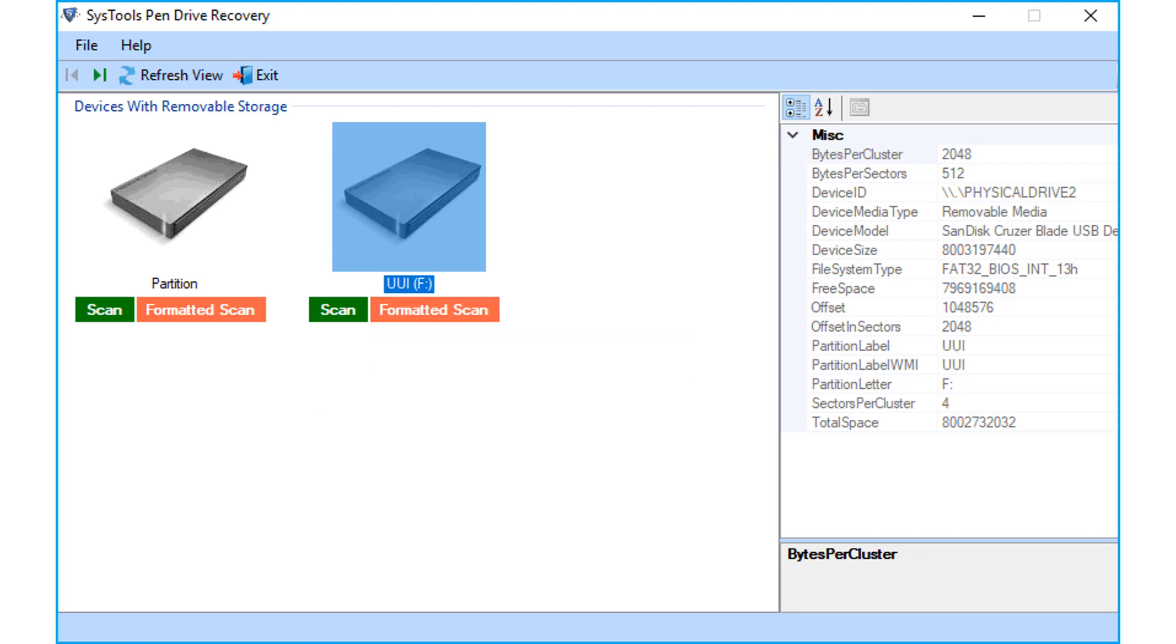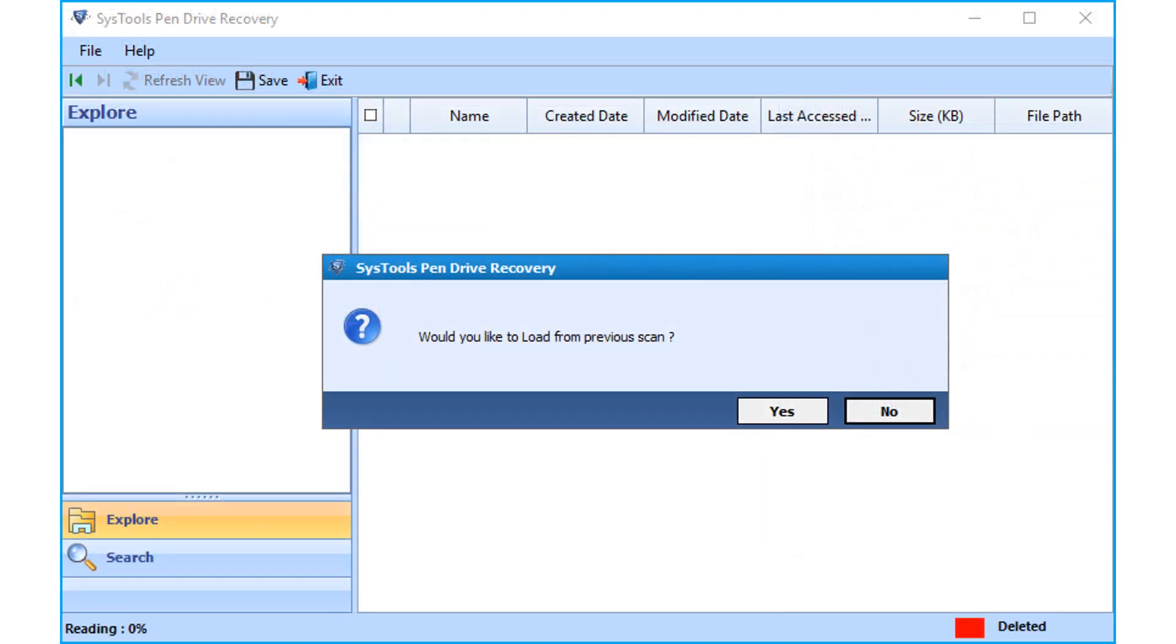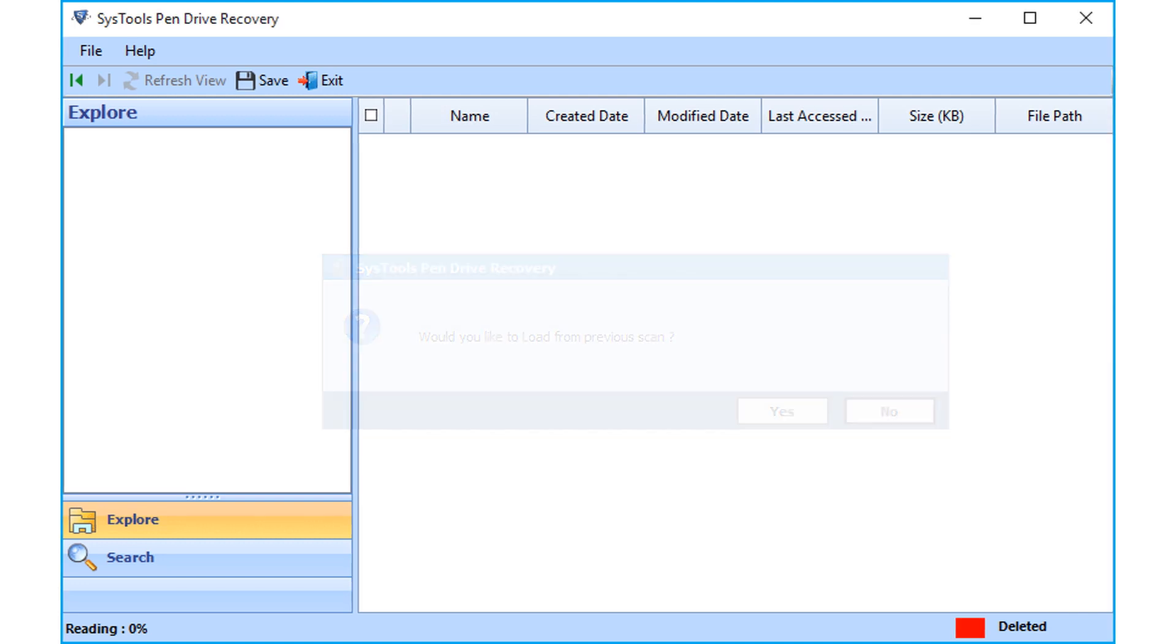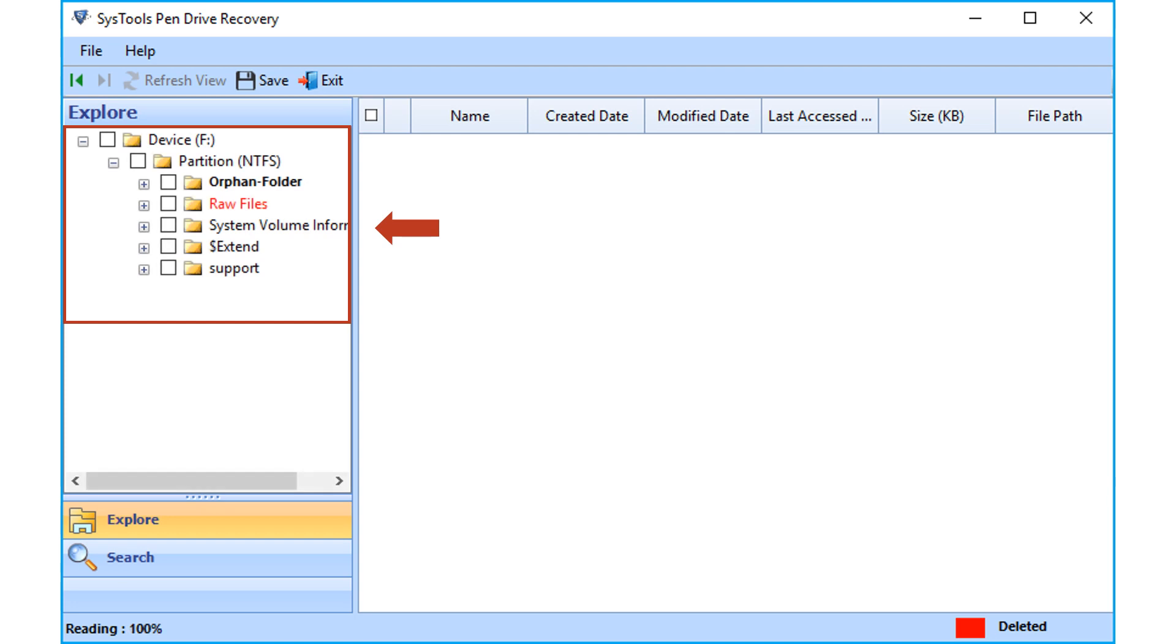Now let's select the formatted scan option in this example. After selecting the option, a window appears, and click yes to load any previously scanned files, or else click no to proceed. Now the tool will start reading the files, after that lists all the recovered folders, and highlights the folders which contain data.